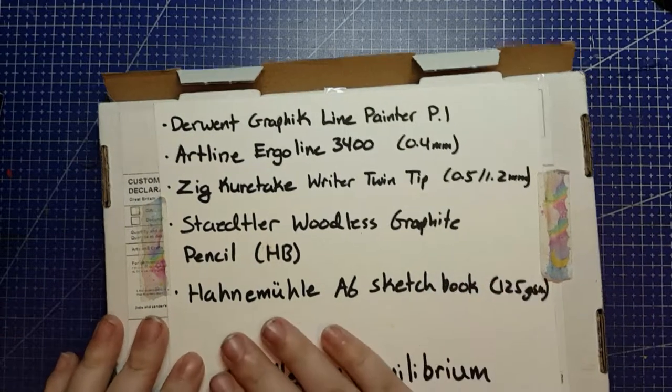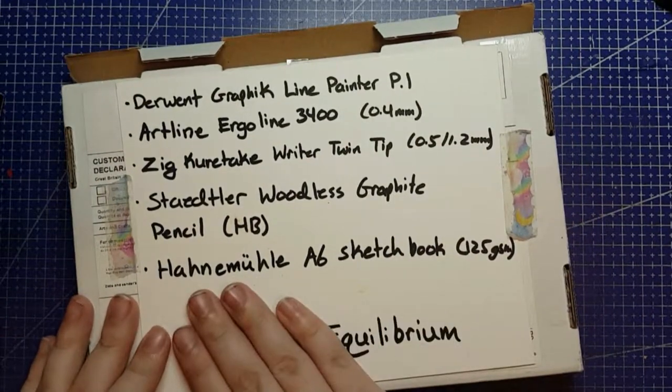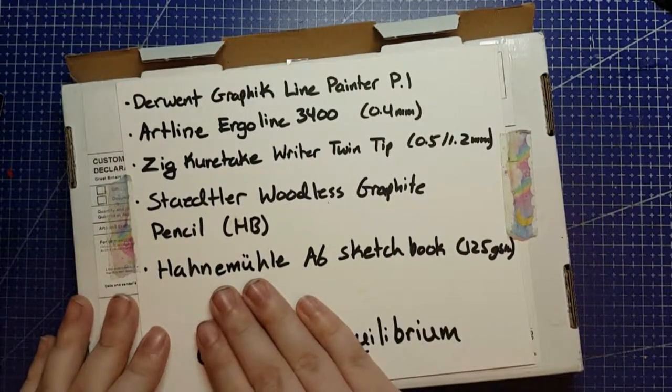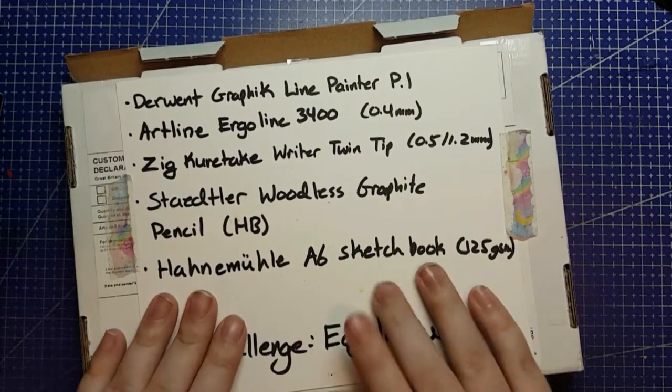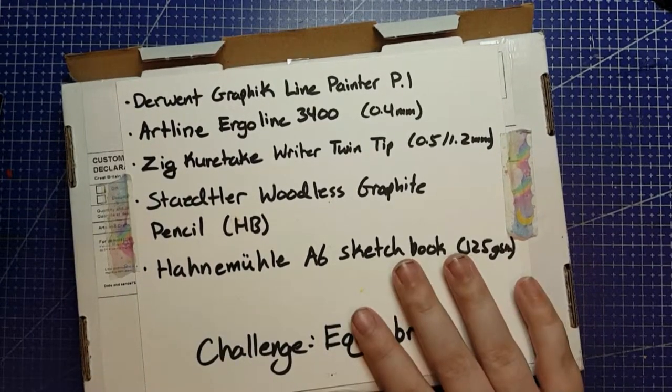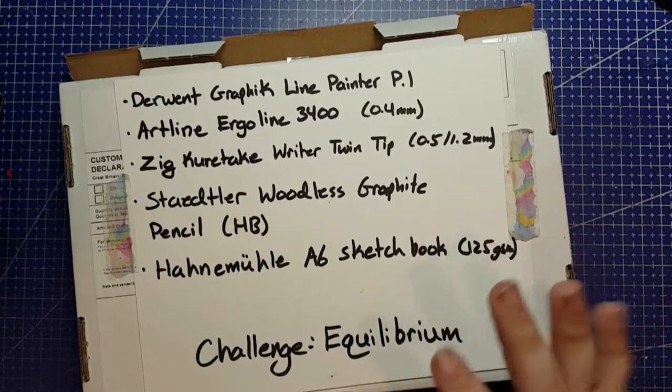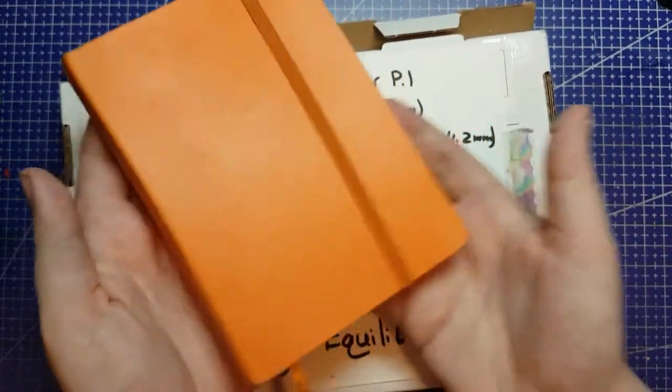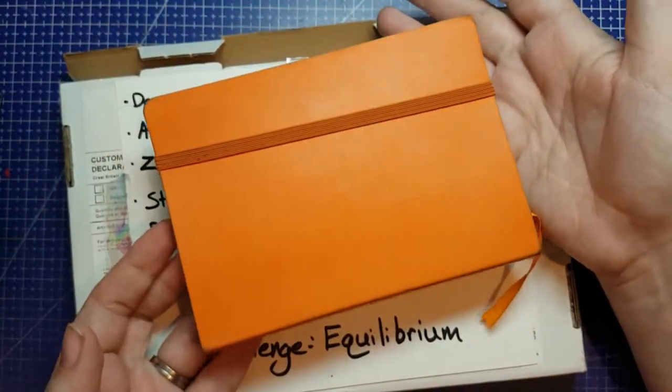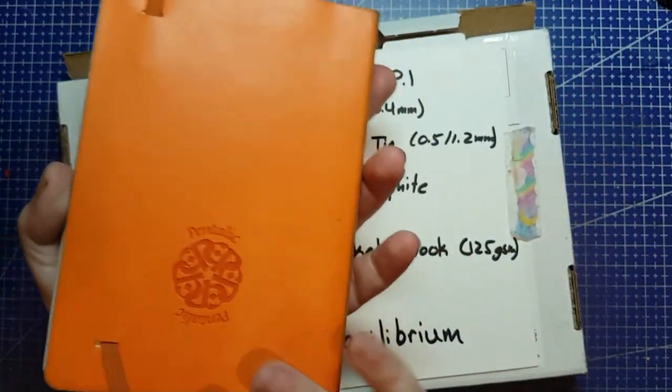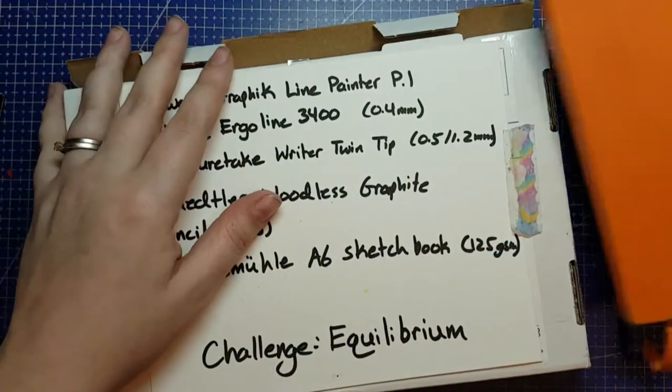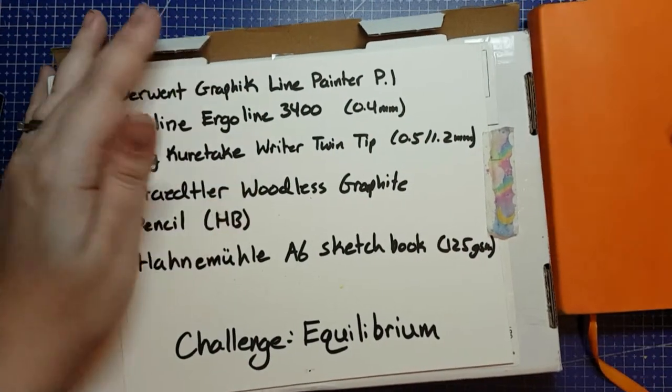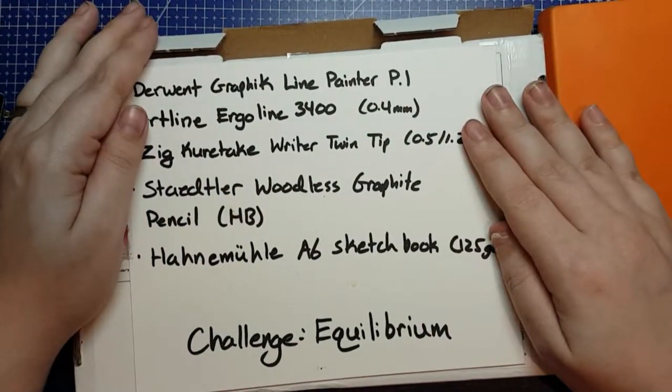And then that Hahnemühle A6 sketchbook. Again, don't have that. I do happen to have an A6 mixed media sketchbook. This is Pentalic. If you don't, whatever. Just grab some mixed media paper.